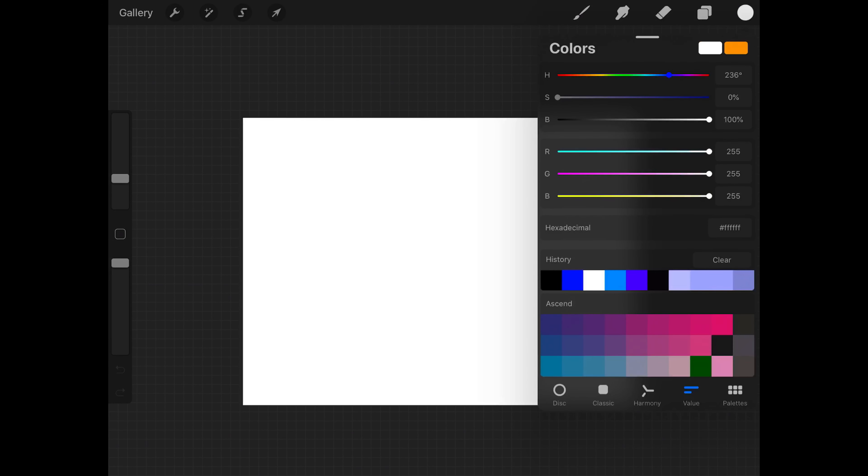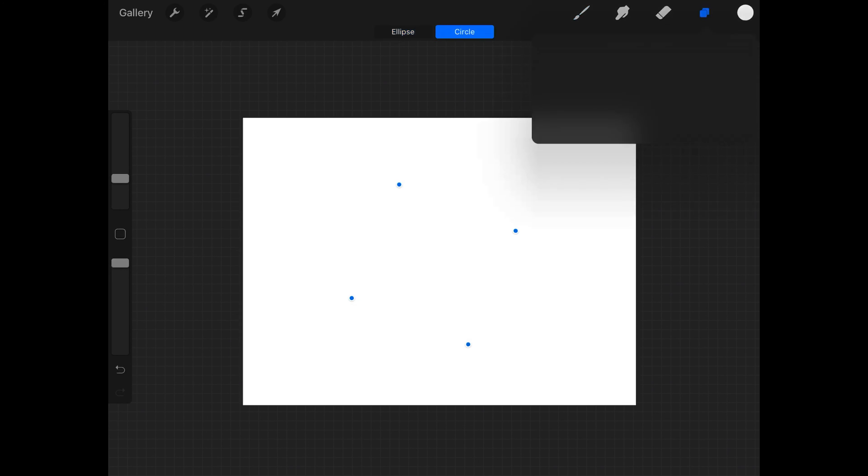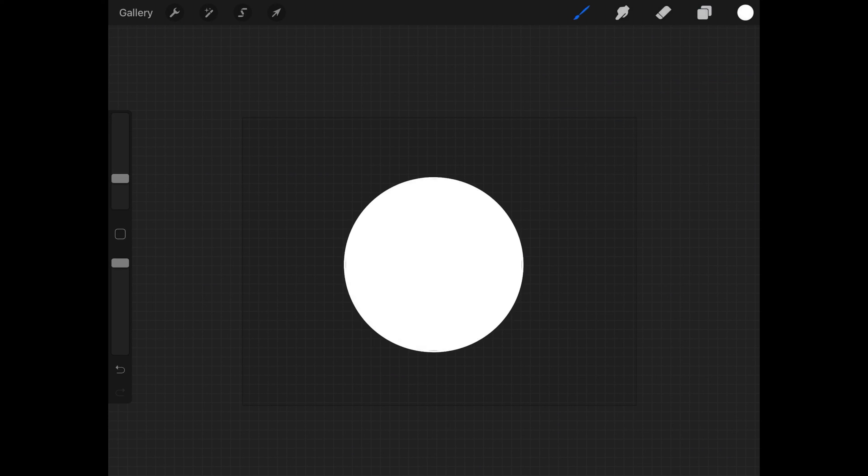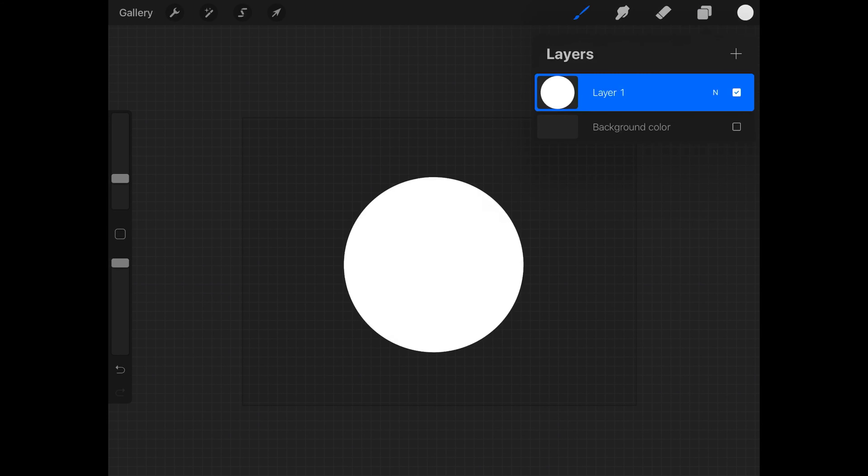So the first part is the same as the last video. I just drew a circle and then I held down to make it a perfect circle and then I filled it in.